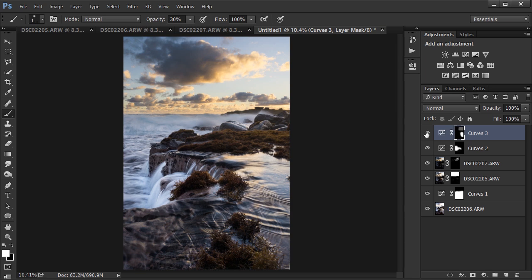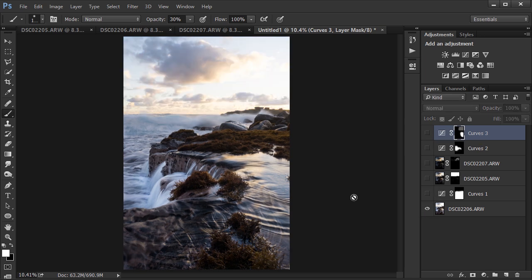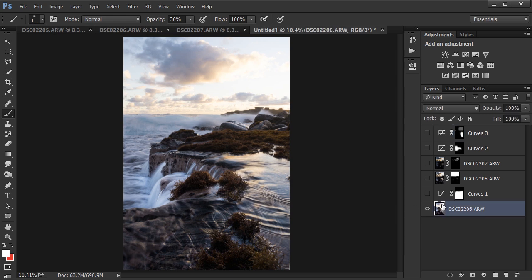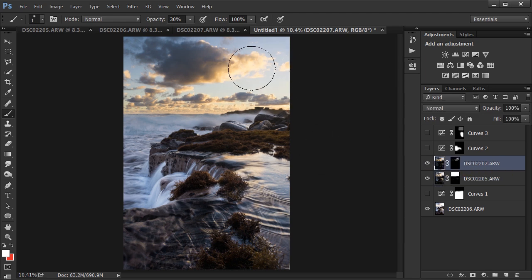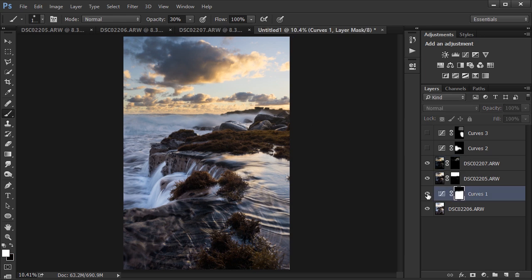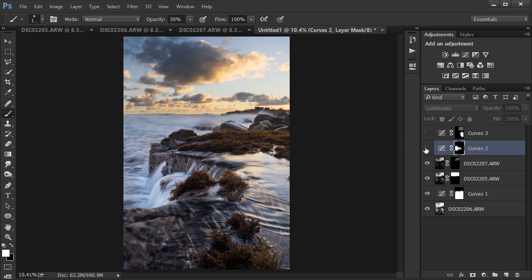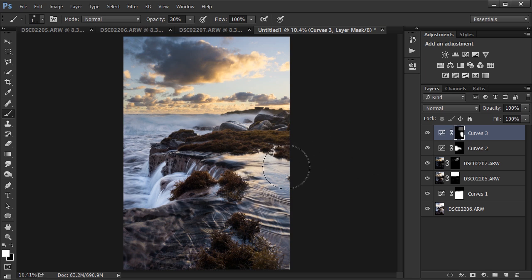To summarize the whole process: the overexposed image provided the base, the mid-tone layer brought in some of the sky and foreground, and the underexposed layer brought detail back to the sky. Then I used a curves adjustment to increase the brightness of the foreground, another to increase the contrast of the waterfall and foreground, and finally one to decrease the brightness of some of the foreground and sky. Thanks for watching — subscribe and like for more.